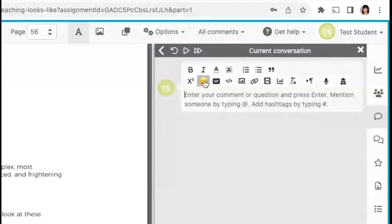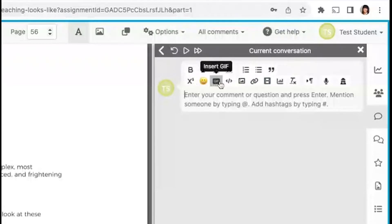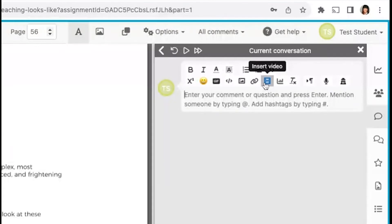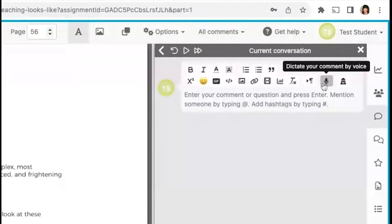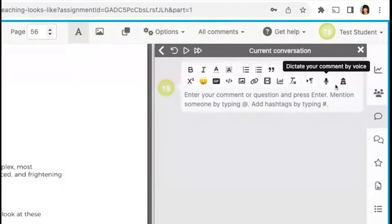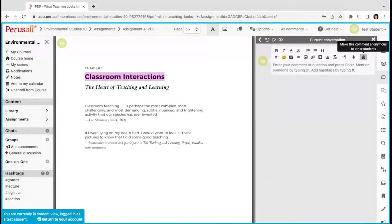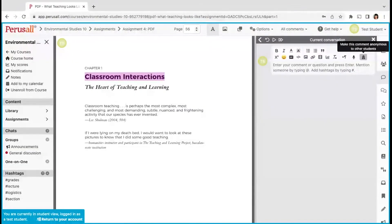math, emojis, gifs, links, embedded code, photos, and videos. You can also dictate your comment by voice. Use the last icon to make your comment anonymous. Click Submit when ready.